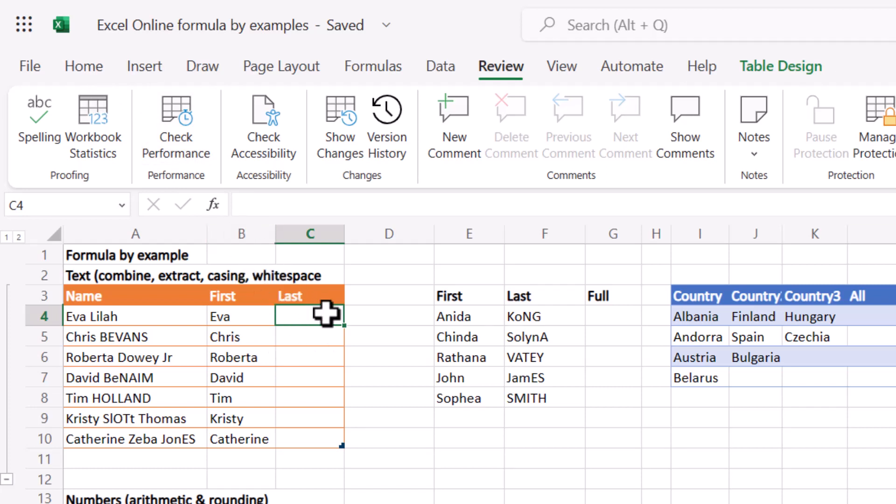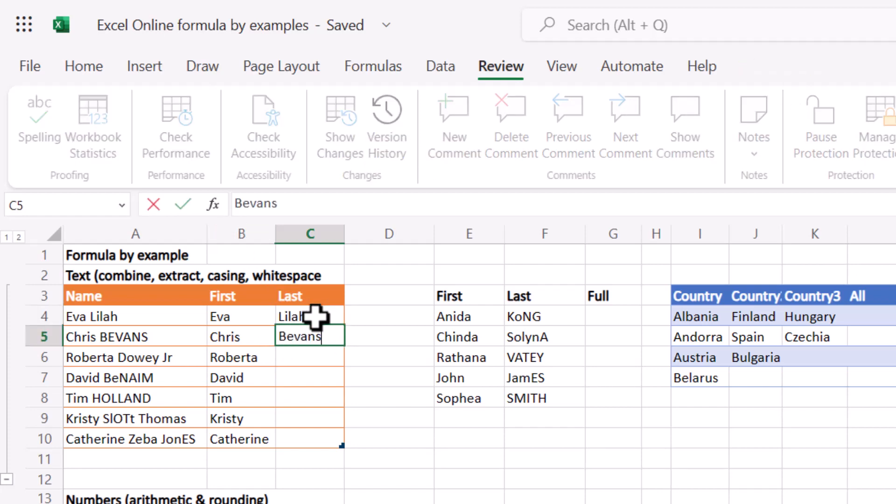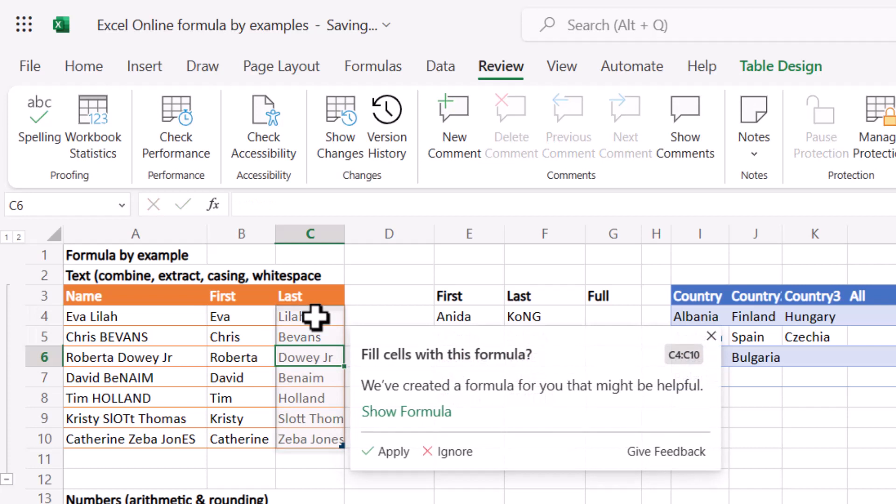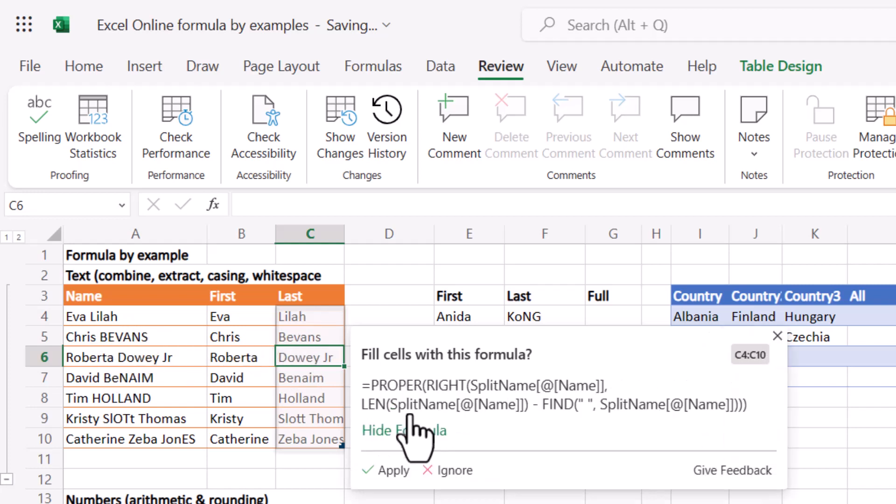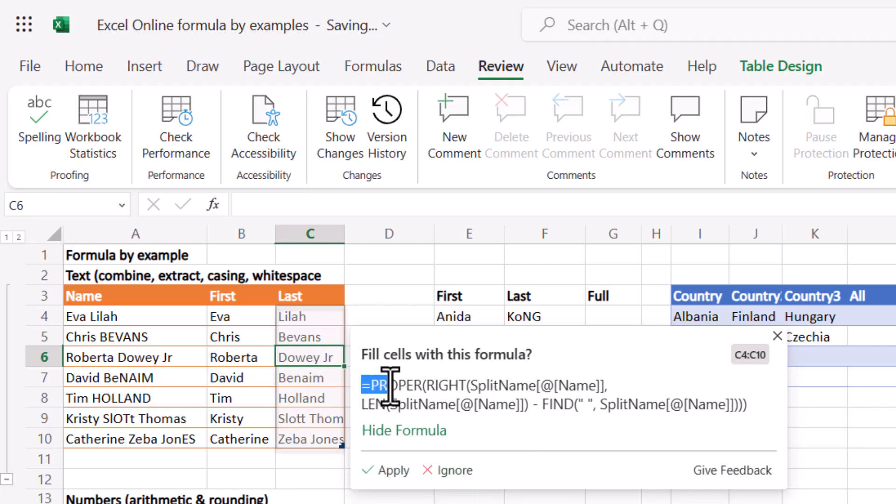So in last, I'm going to write Lila and then Bevins and then look at that. So it's done a few things. It's known that I want to take lowercase apart from the first letter, and it also knows that I want the last two letters. I can press show formula and I can ignore or apply.